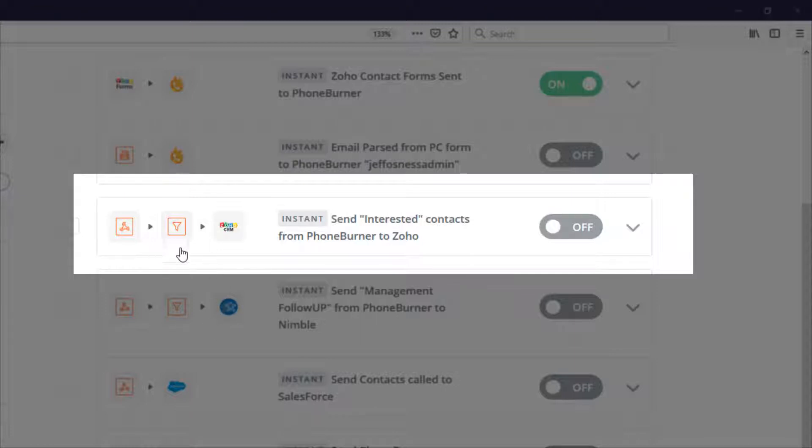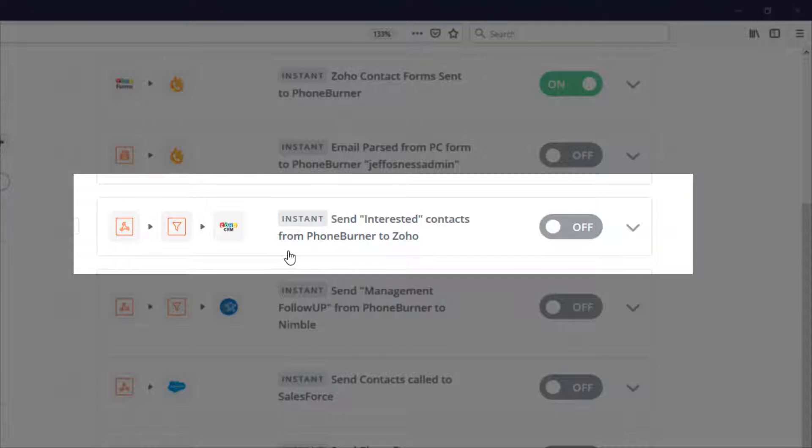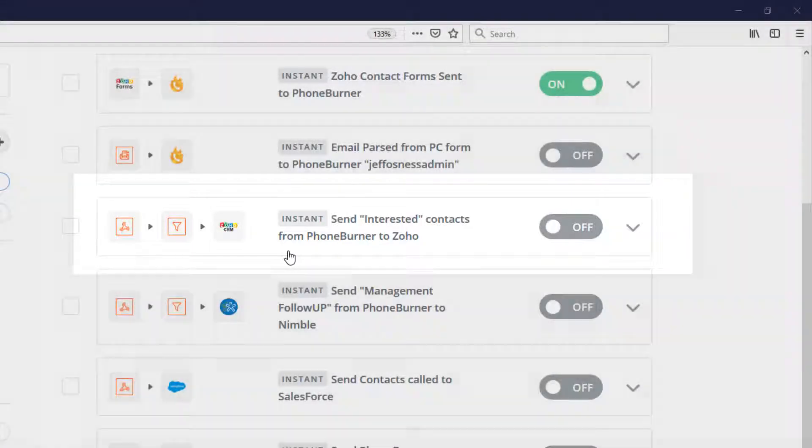Here you can see I've got a Zap setup that will actually take interested contacts from Foam Burner and we will Zap them over to the Zoho CRM. So then you can have the Zoho CRM continue to do any drip follow-up or any other follow-up processes that you have there.